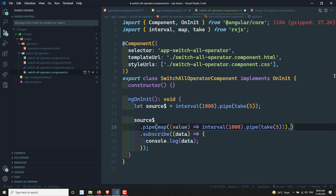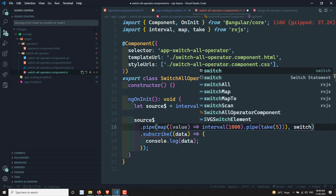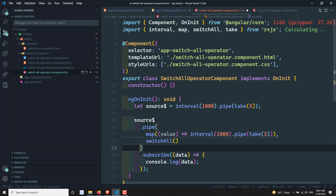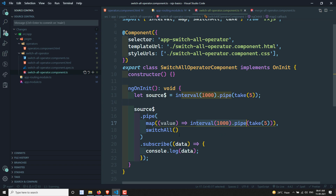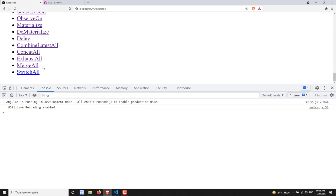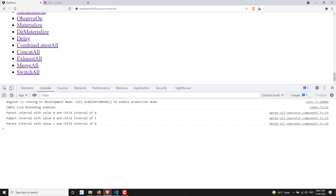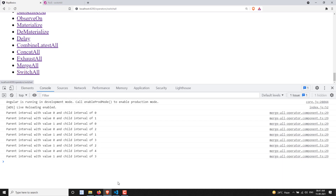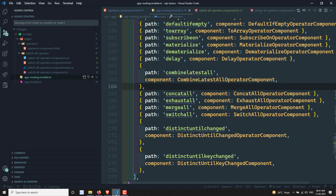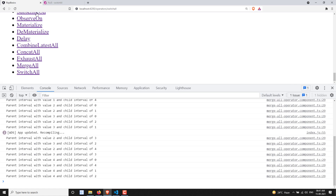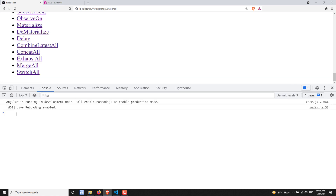We add switchAll after the map operator. Whatever inner observables are created, switchAll will switch back to the most recently created interval. Looking at the output, we can see zero first, then zero, one, two, three, four — only four has been printed fully, meaning it switched back to the latest observable.